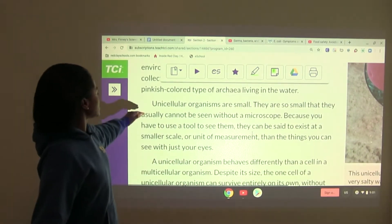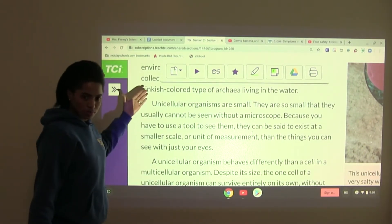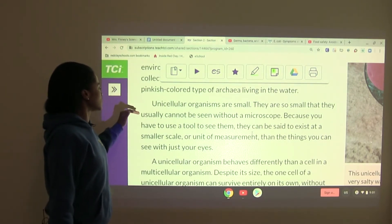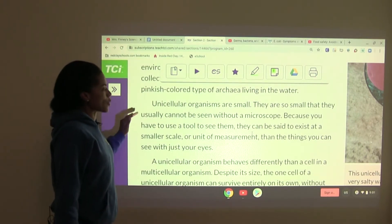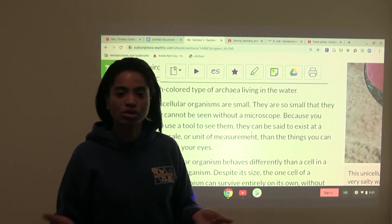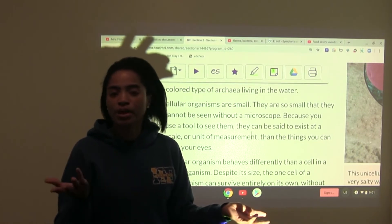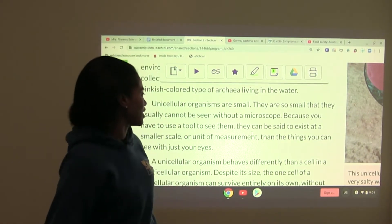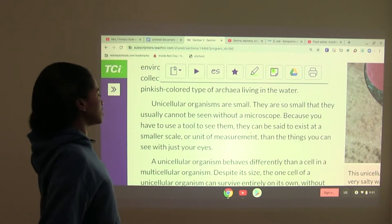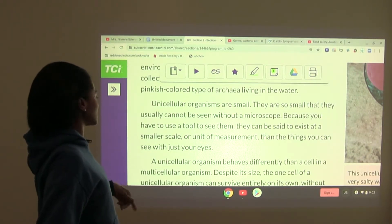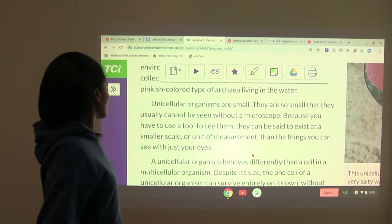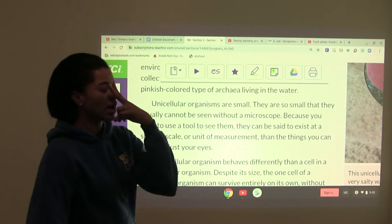Unicellular organisms are small — so small that they usually cannot be seen without a microscope. We'll get into how to use a microscope and its main parts a little later. Because you have to use a tool to see them, they can be said to exist at a smaller scale or unit of measurement than the things you can see with just your eyes.